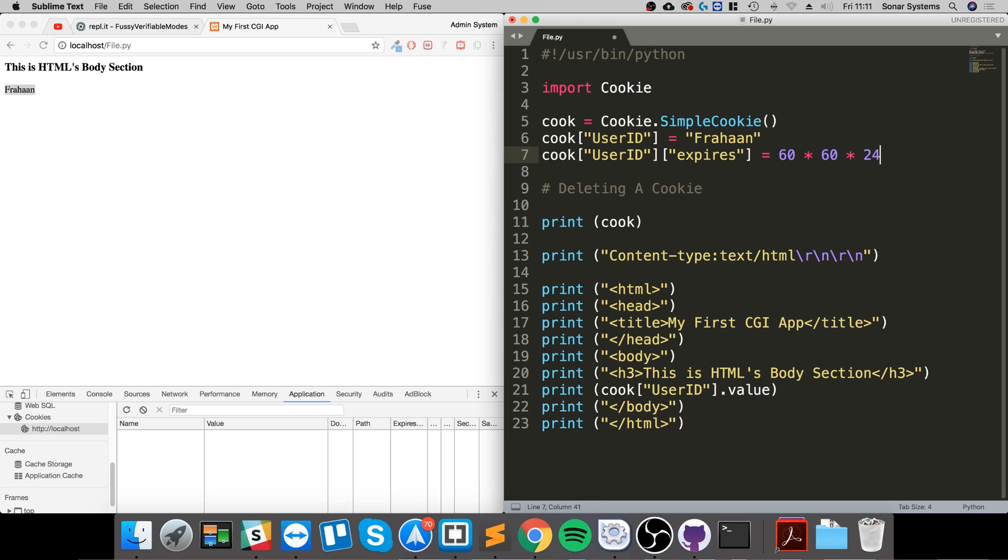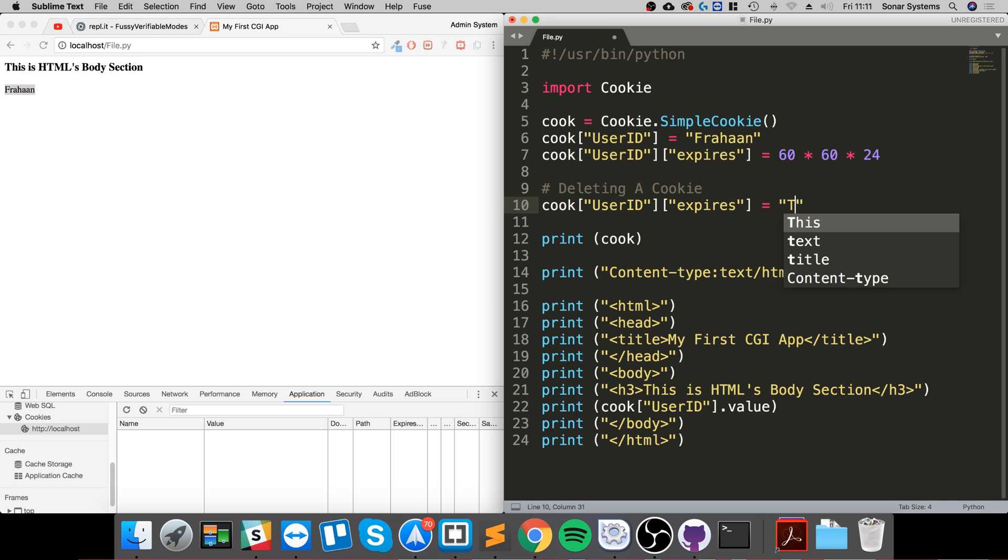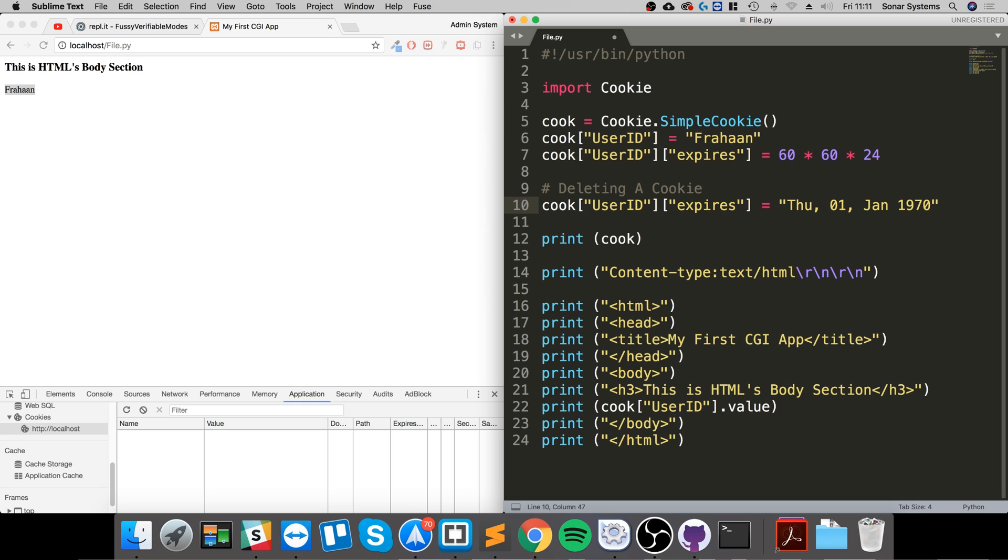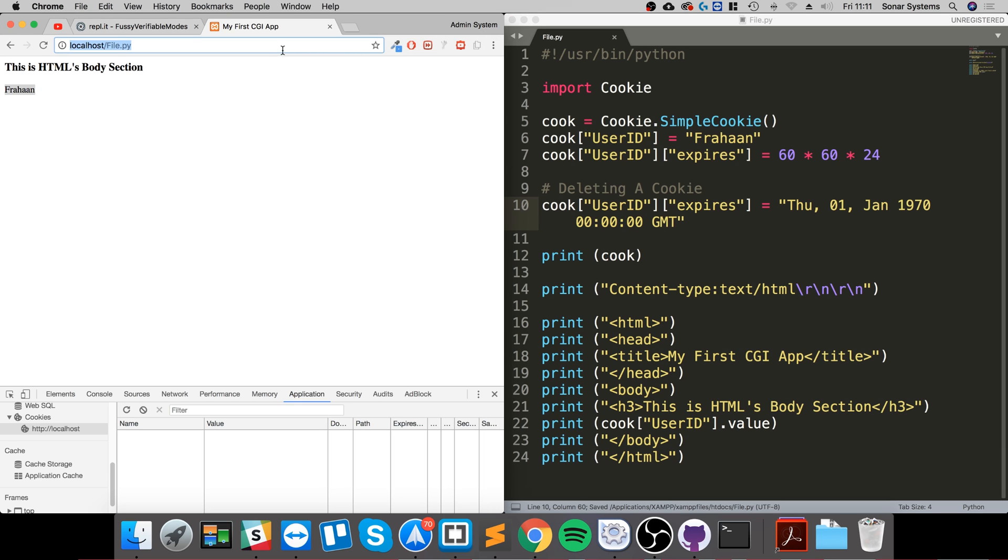This just sets it into the future from currently, so we don't want that. What we want is we could do something like THU, which is Thursday 01 Jan 1970, so this is like epoch time 0 0 0 0 0 GMT. Save that, and if we go back and refresh...